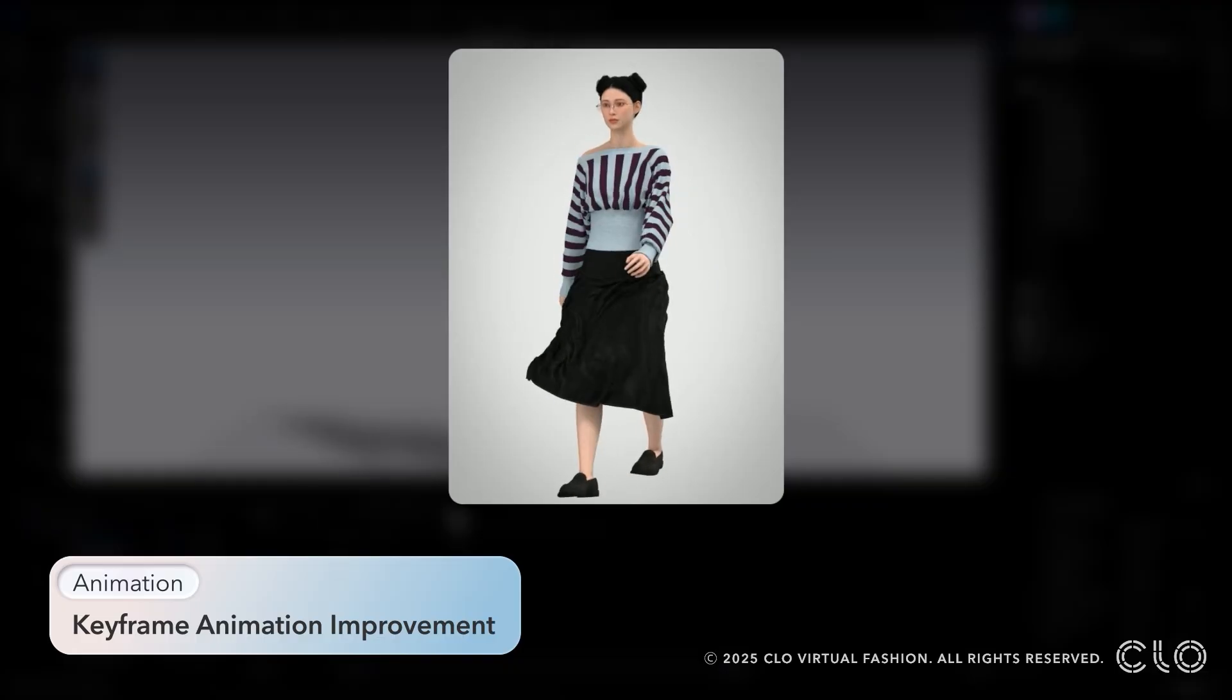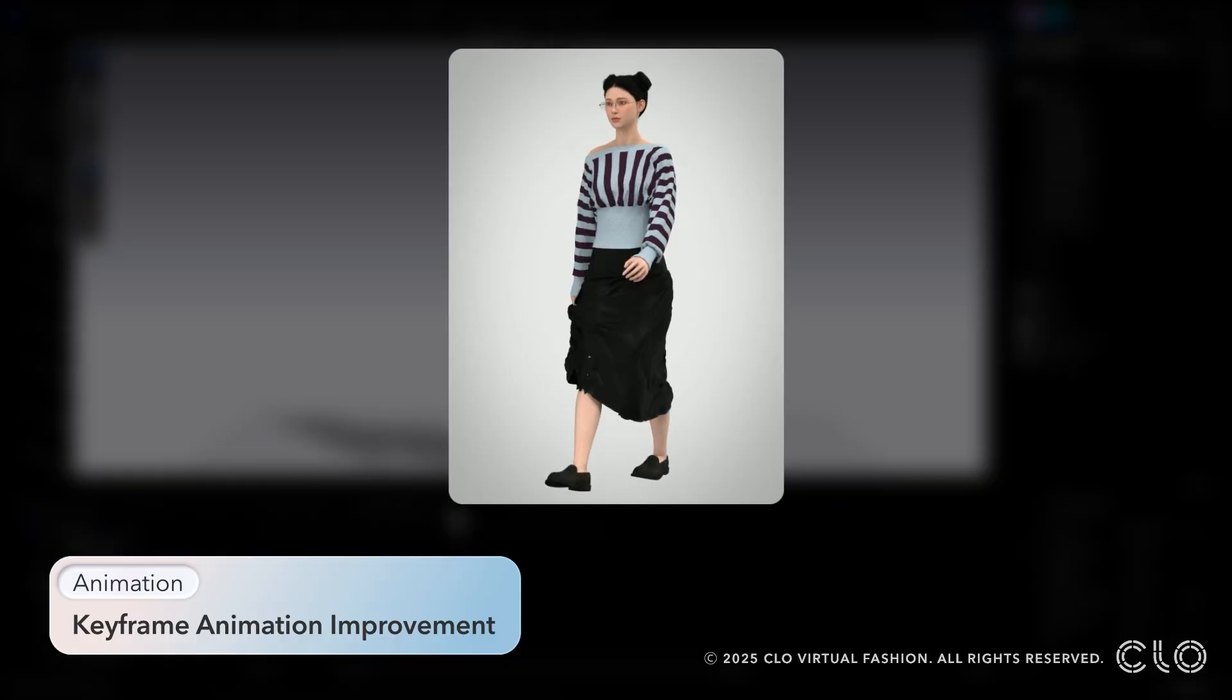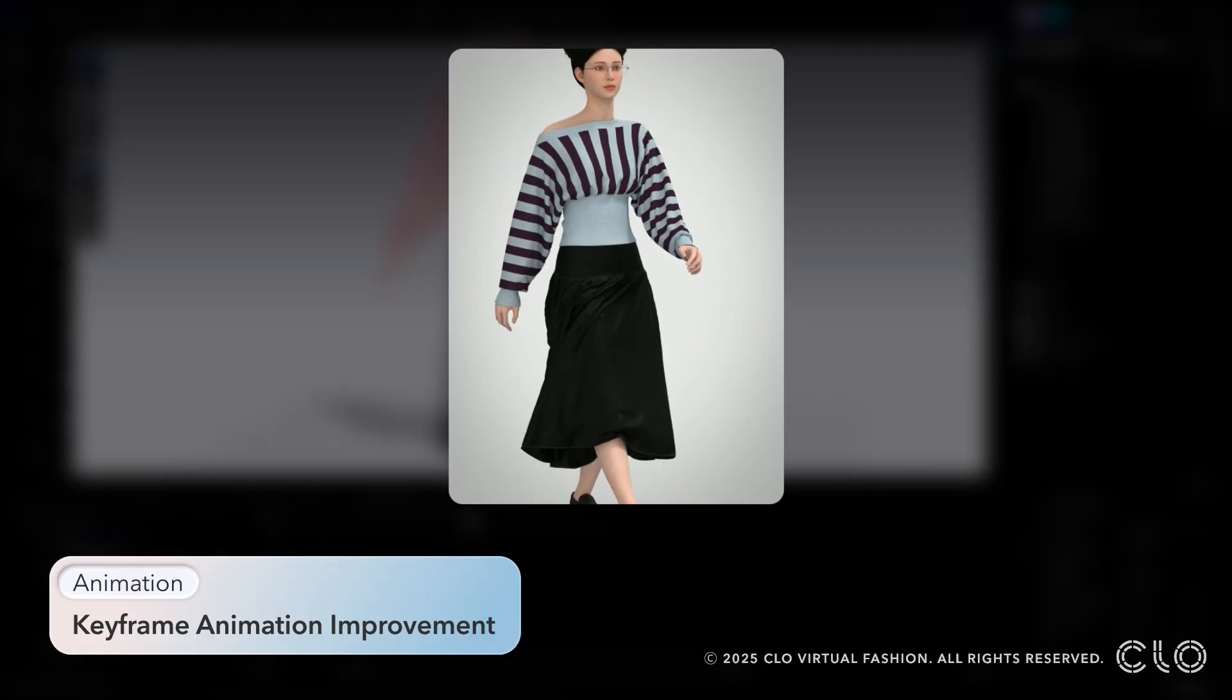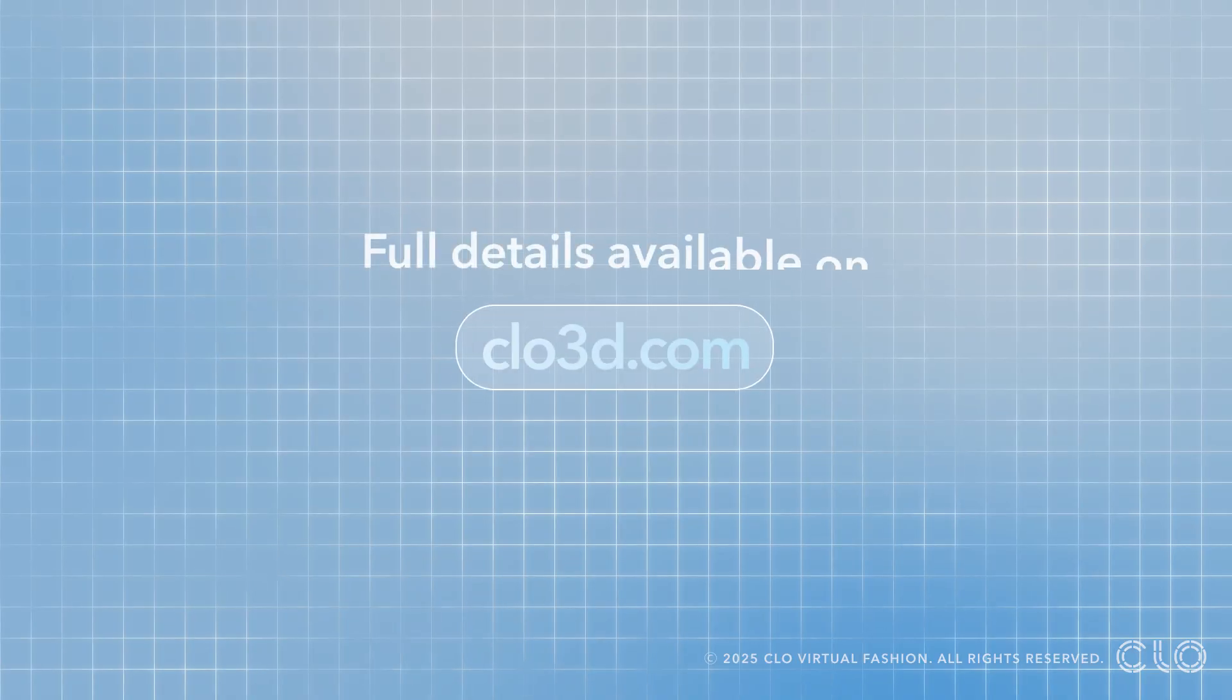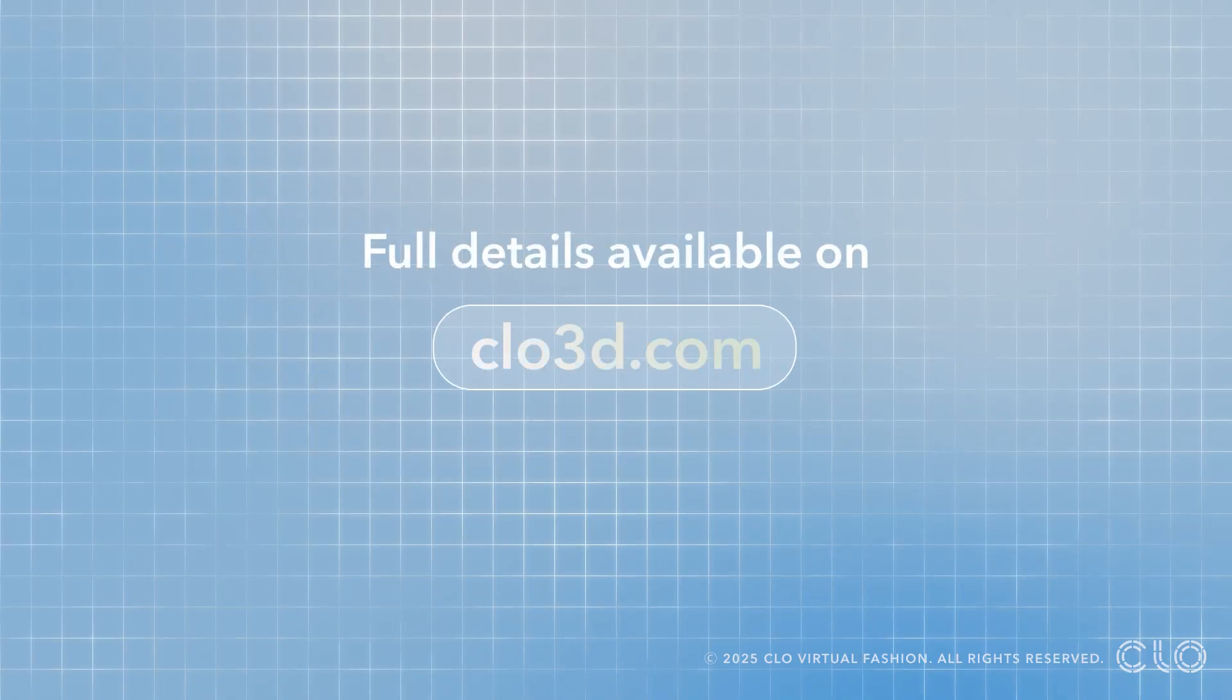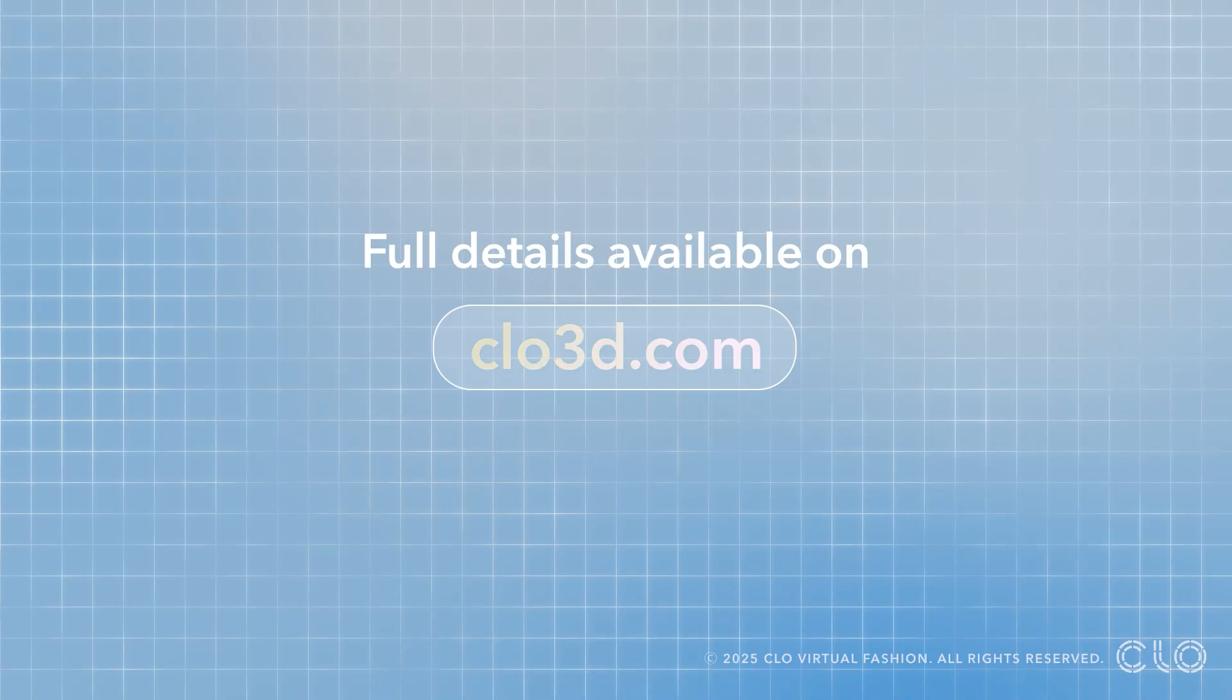Thank you guys so much for watching. We can't wait to see what you come up with using Clo 2025.2.